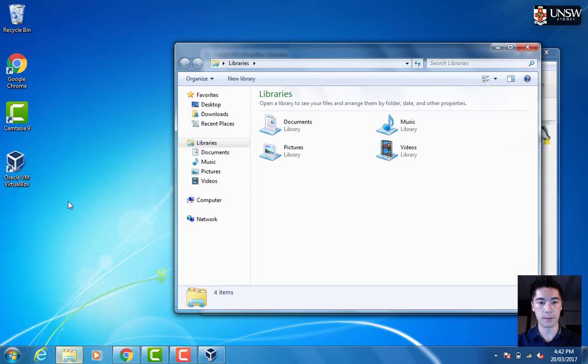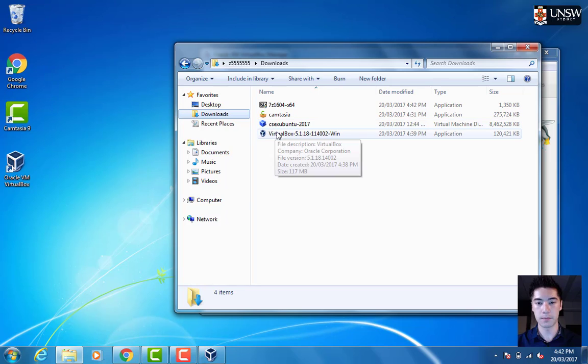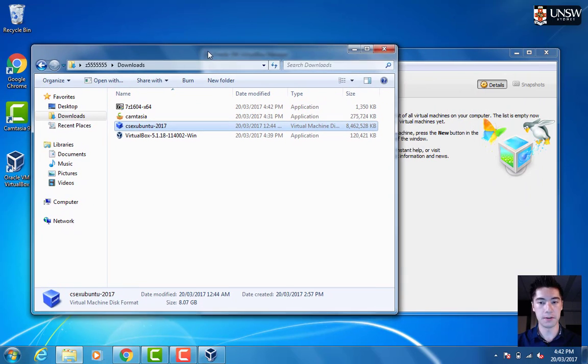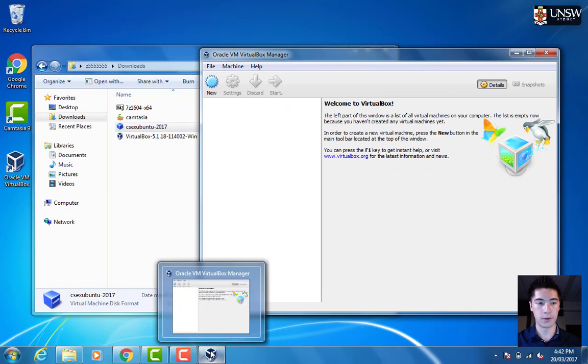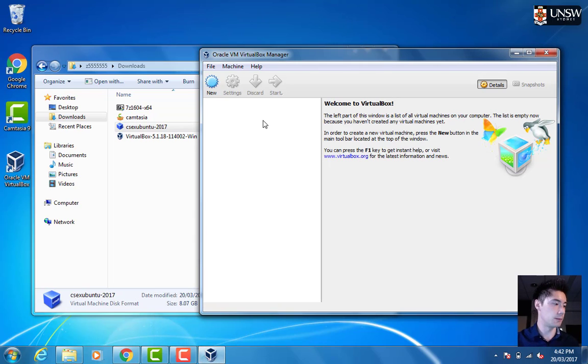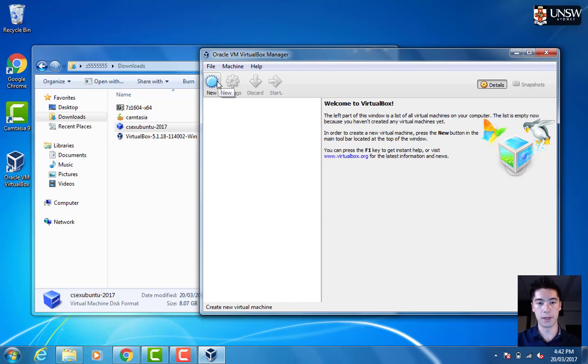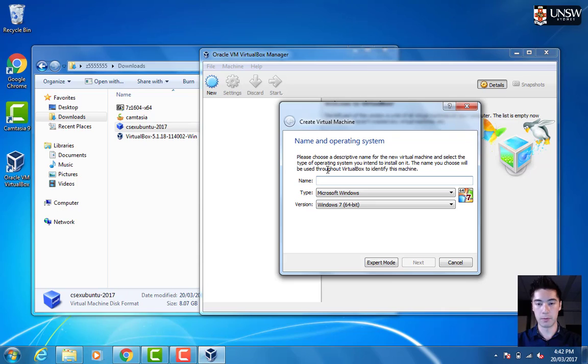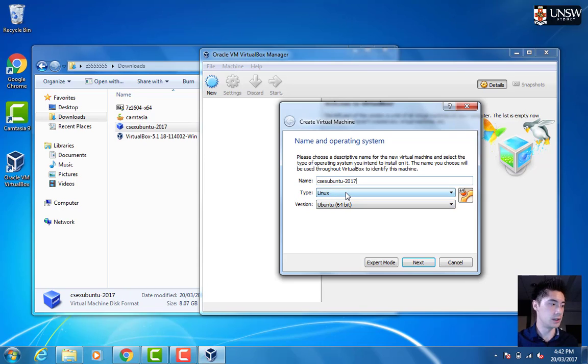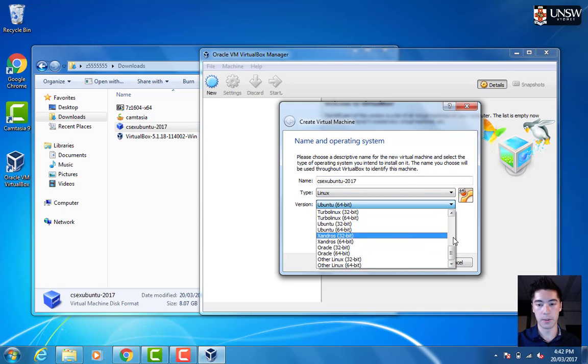Now I'll go to that disk image, which is in my Downloads folder, and it's this one here. I've already extracted it. In VirtualBox, we'll open that up and choose New. We can call it whatever we want, but I'm going to put CSE X Ubuntu 2017. We want to choose Linux and Ubuntu 64-bit. You might have to choose this from the dropdown, but make sure it's Ubuntu 64-bit.